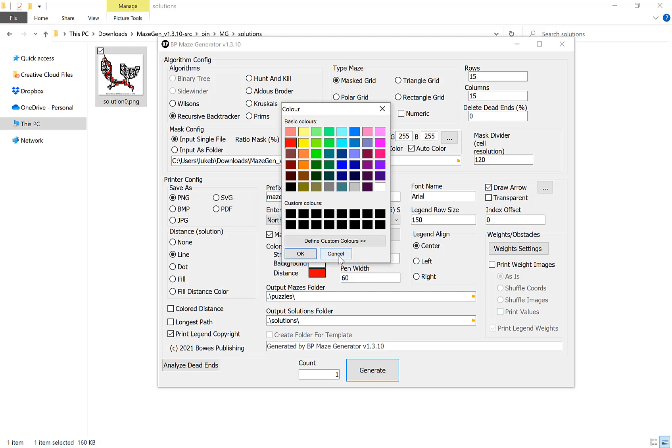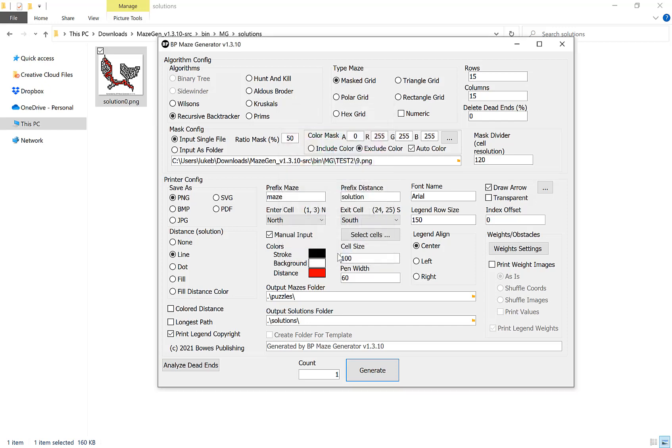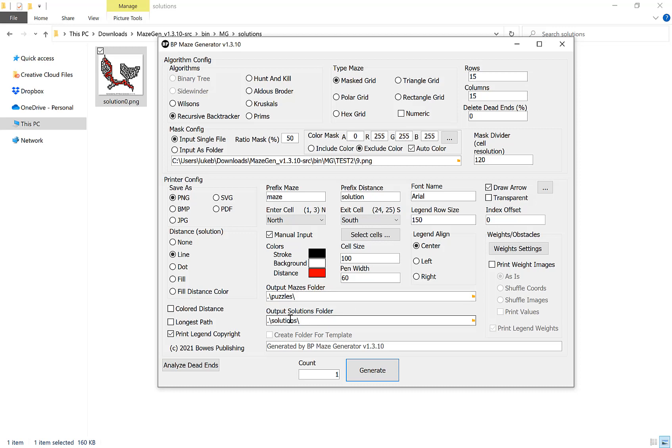Once you've chosen that, the next options I want to show you: you get to choose here where you want to output your mazes and solutions. By default this will go into the folder you extracted the maze generator into, so for example puzzles would go into that folder slash puzzles, and then solutions that folder slash solutions. Our next option I want to show you quickly is the option to do the longest path. If you tick this it will attempt to find the longest possible path through the maze, as simple as that.